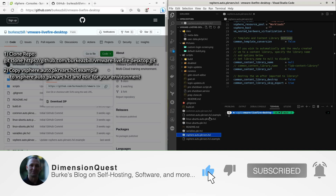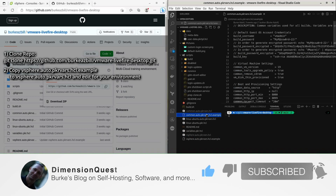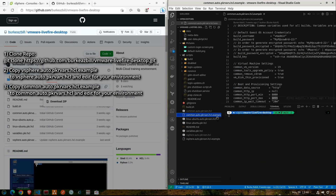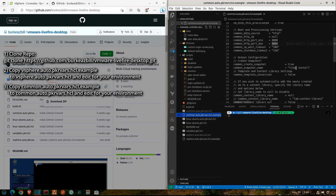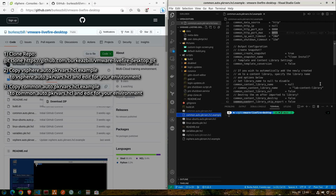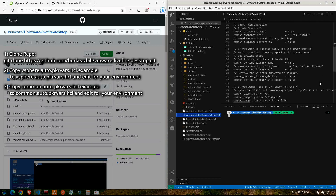Once you've confirmed that you have everything ready for that file, go and make a copy of the common.auto.pkrvars.hcl.example file and just name it without the .example extension. In this one, you'll need to do the same thing — go through each of the lines and make sure that the values are set for your lab environment and your preferences.